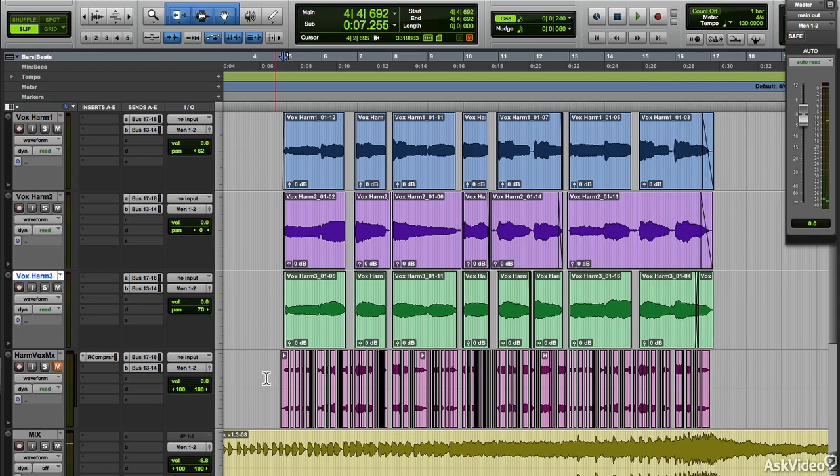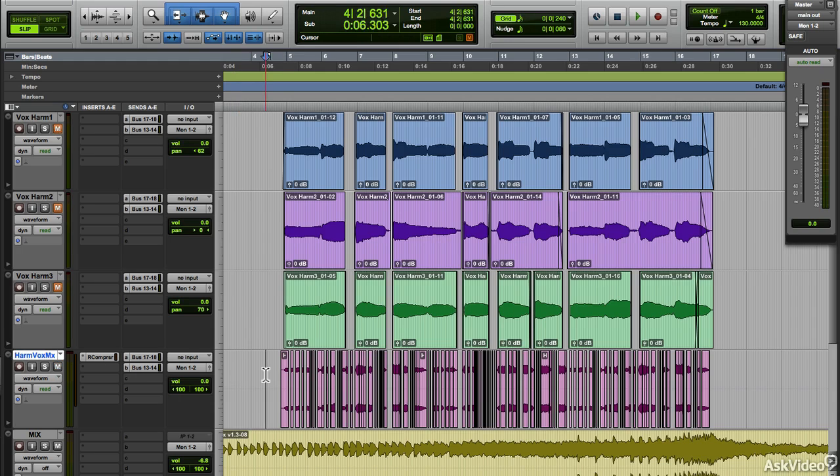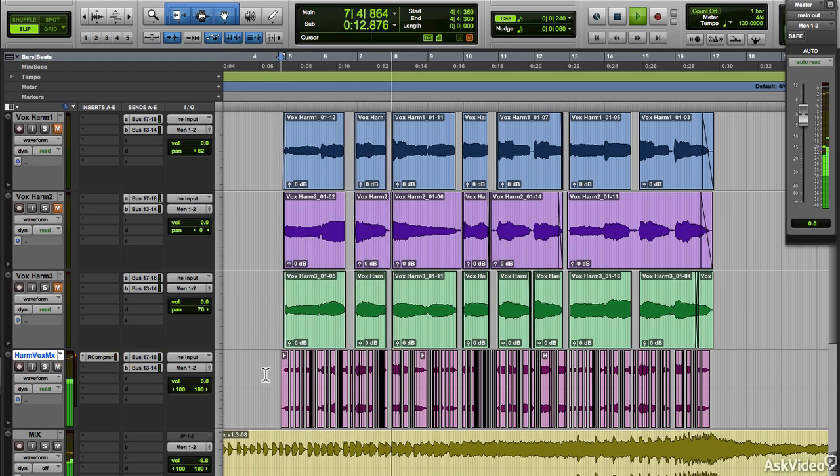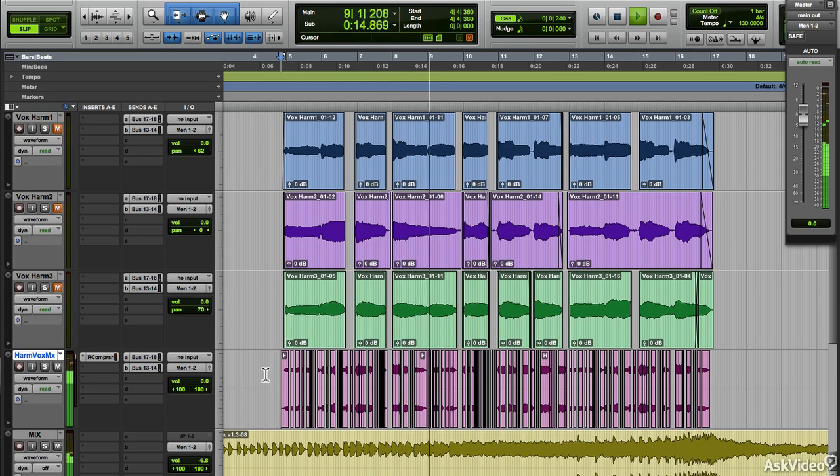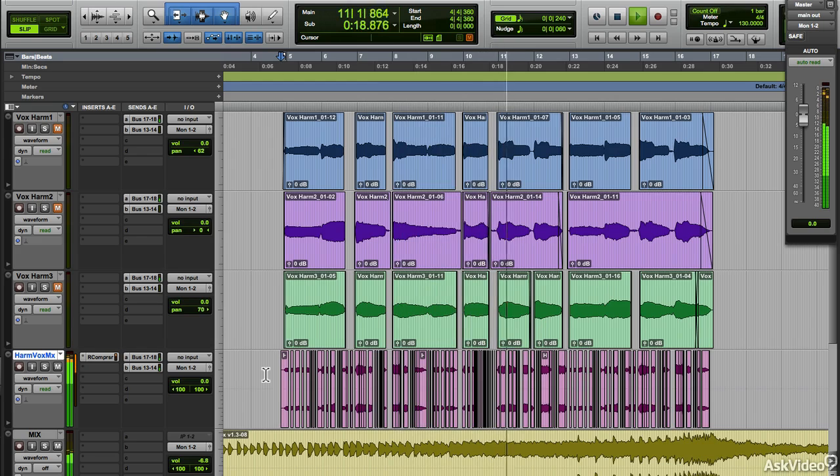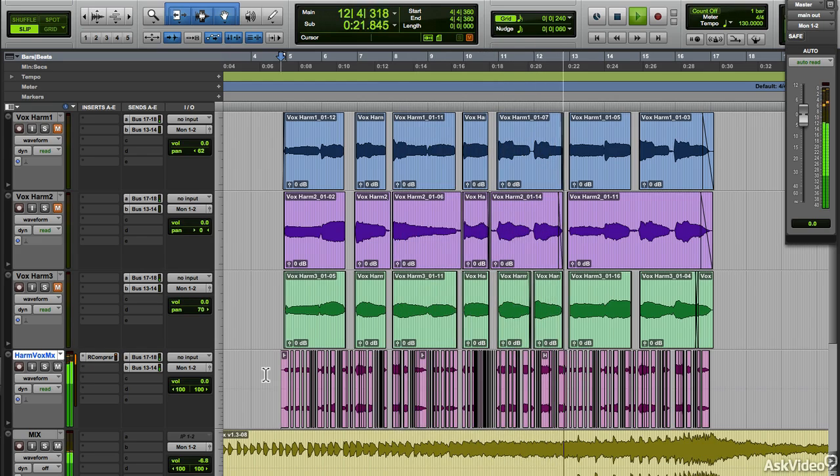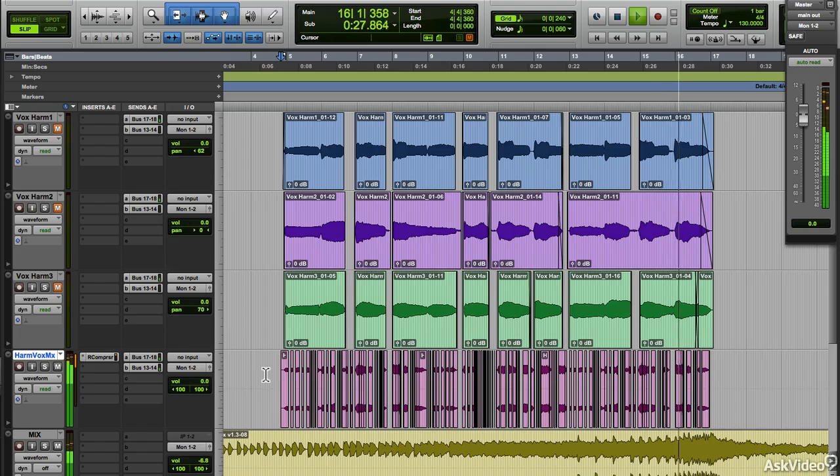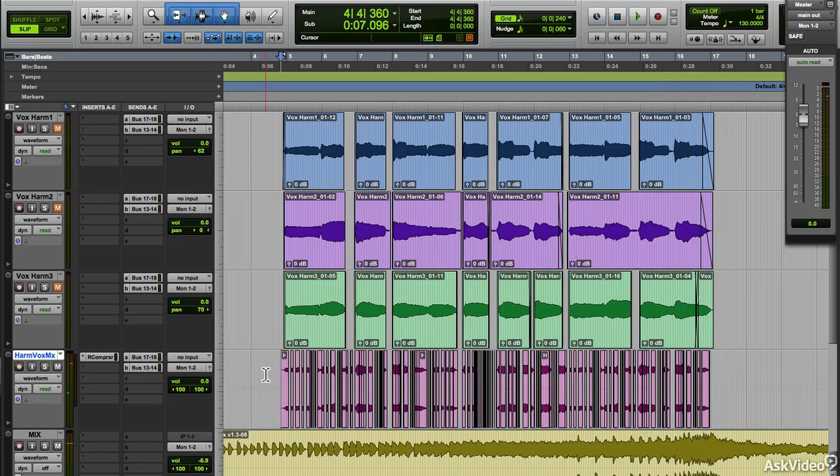Alright, and now let's listen to what I did to those vocals with just some editing and audio suite processing. Pretty neat. Let's see how I created that.